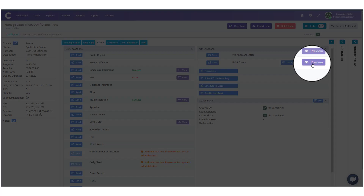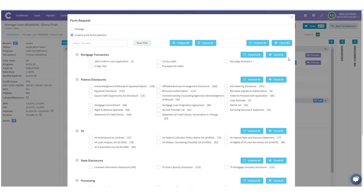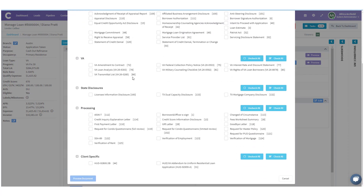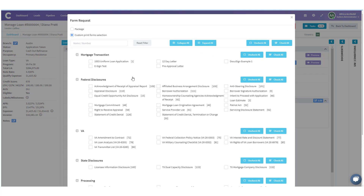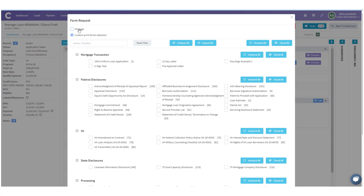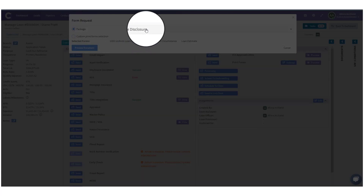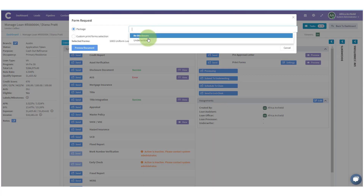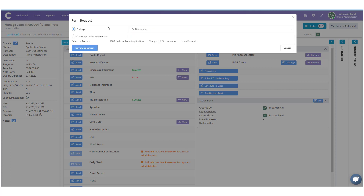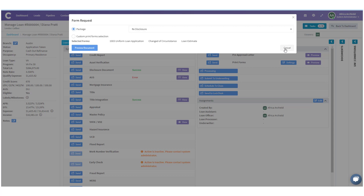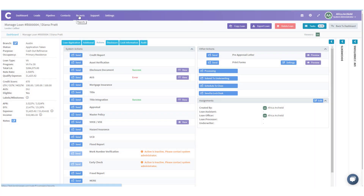I'm going to click on Preview and we can see all of the forms in there. You can also click to look at packages — in here we have a couple of packages. So let's look at how we create these custom forms and packages. Hit Cancel, and up here in the top menu we're going to go to Settings.